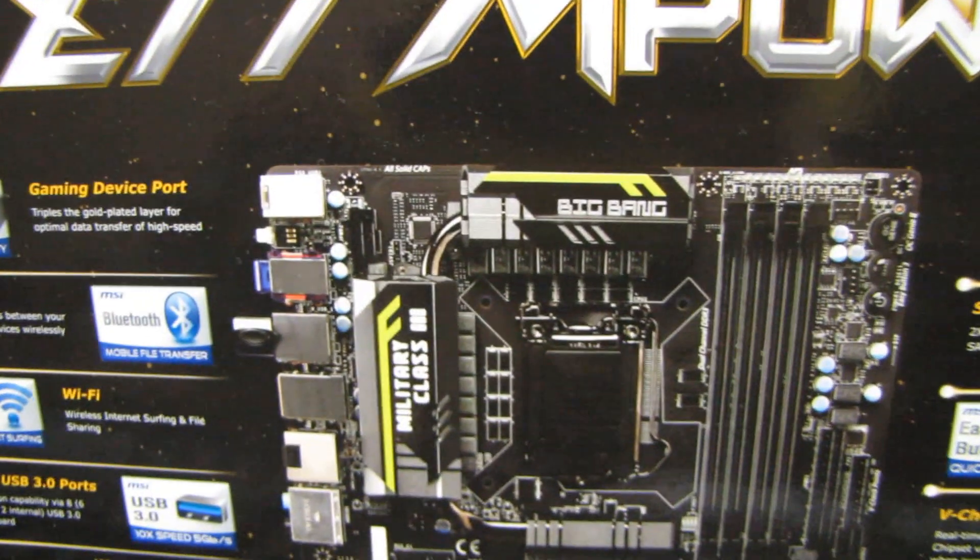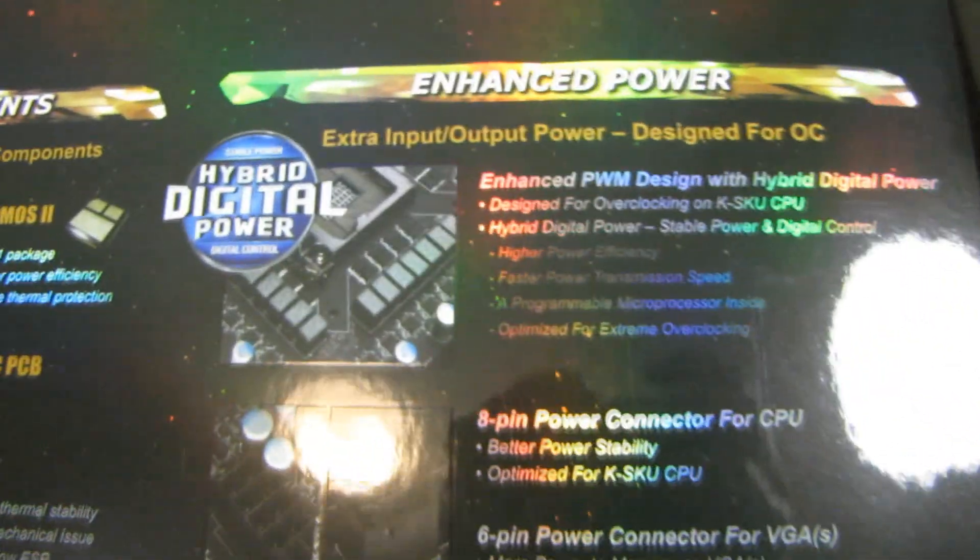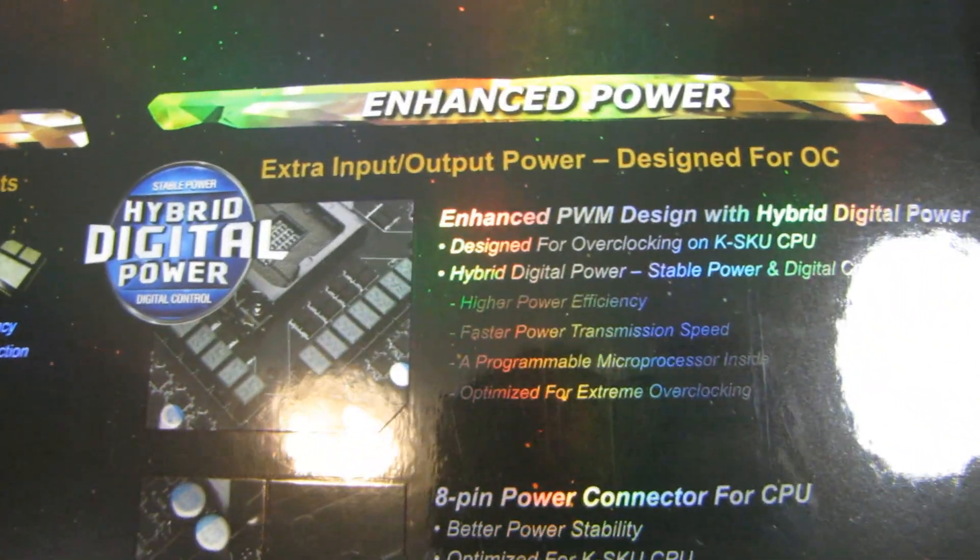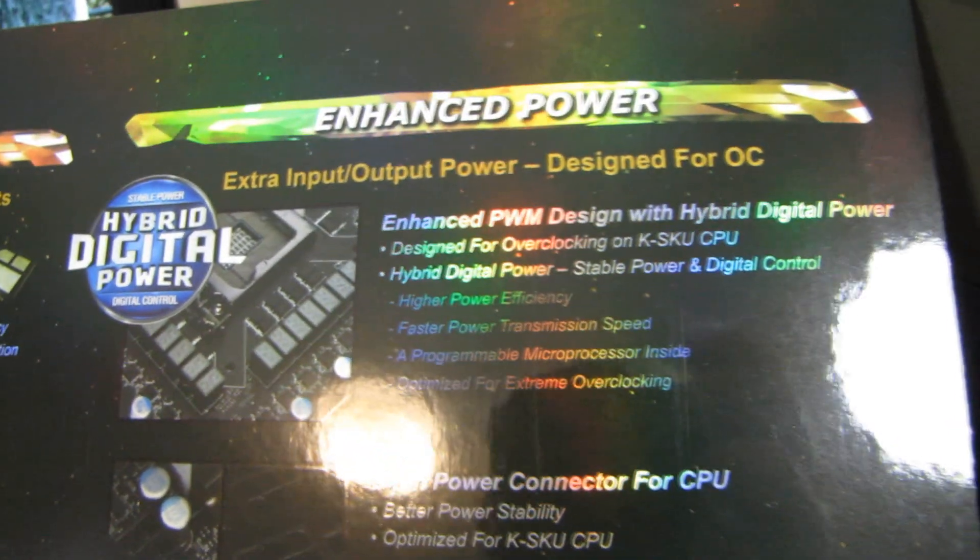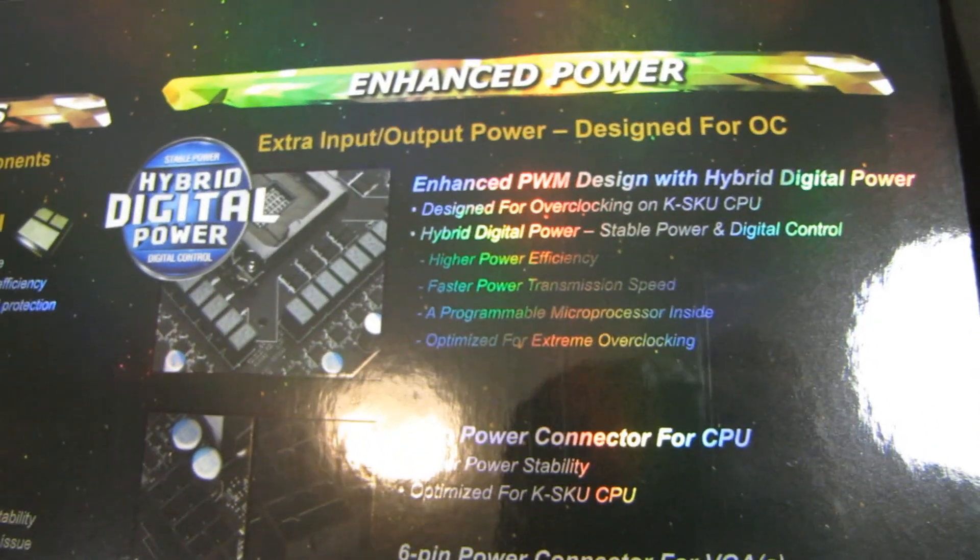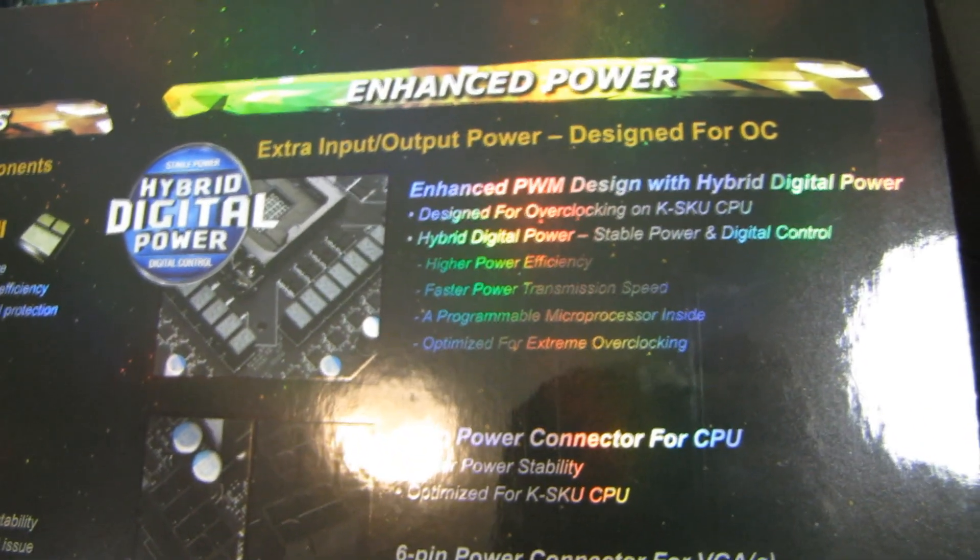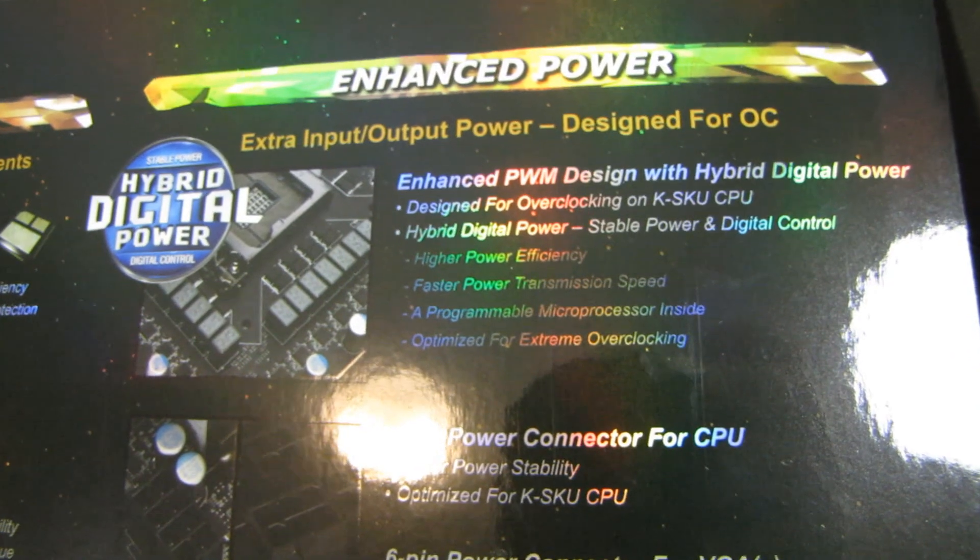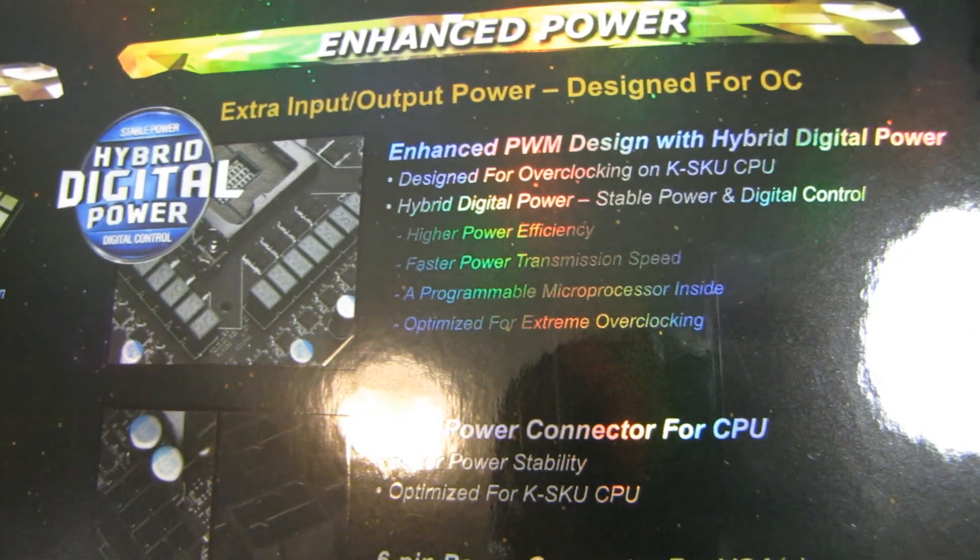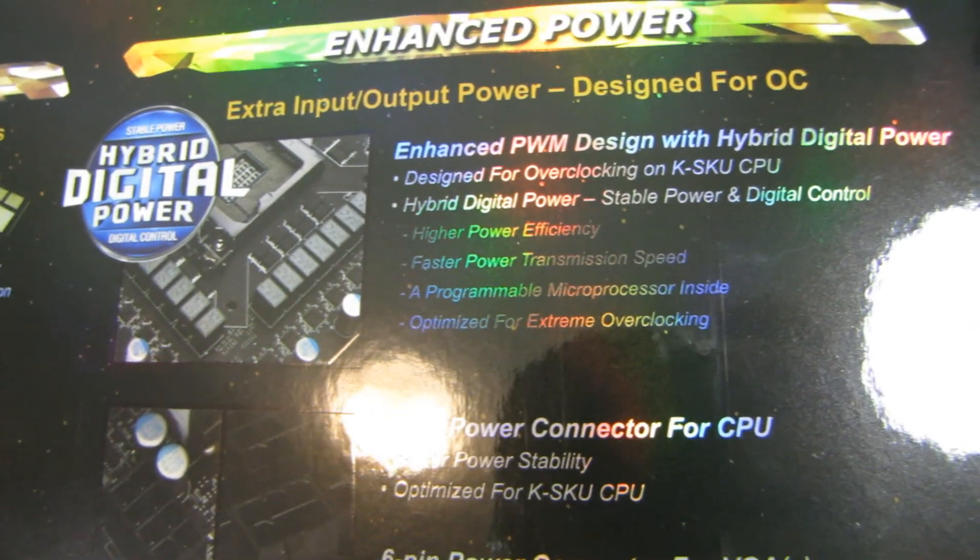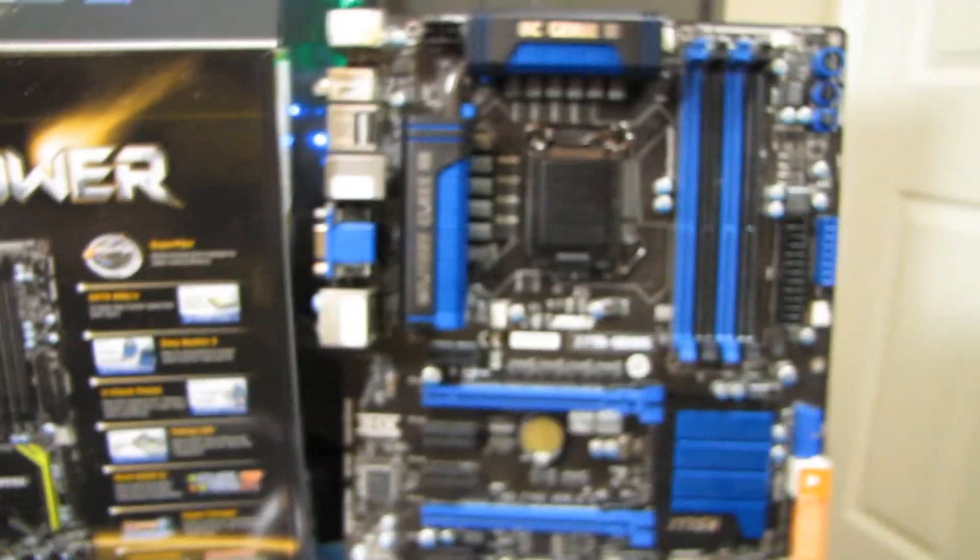It also has a beefier 12-phase hybrid, there it is, hybrid digital power design, which the GD65 does not. It is using only an eight-phase design. So the digital hybrid power design allows higher power efficiency, faster power transmission speed, has a programmable microprocessor inside, and it's optimized for extreme overclocking.